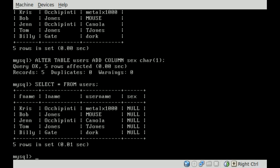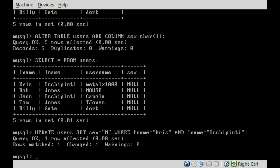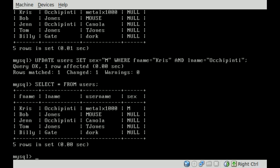So if we want to change Chris Accapinti — that's MemeLX1000 — sex from null to male, we're going to type UPDATE because we're going to be updating. So: UPDATE users, SET sex equal to M (capital M), and then we're going to say WHERE FNAME equals Chris and LNAME equals Accapinti. Semicolon, hit enter. It says query okay, one row affected. If we look at everything again, you can see now in the sex column we have M for male.